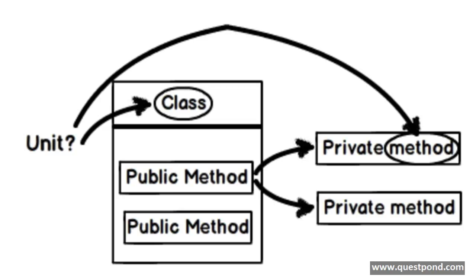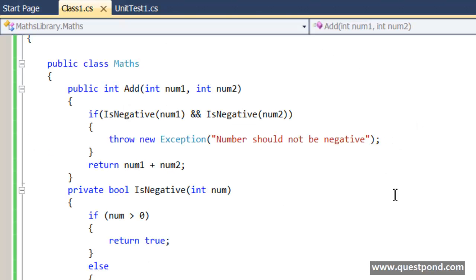What is the definition of unit that varies from person to person and developer to developer. So with due respect to people who think that testing private methods are right and appropriate, in this video we will see how we can test private methods in a proper and easy manner.